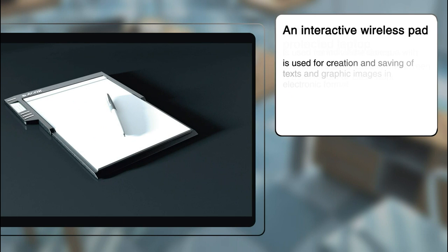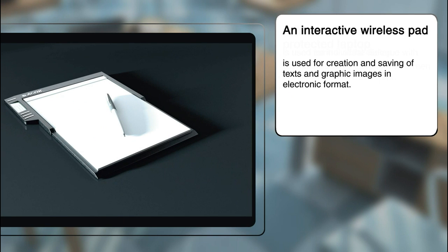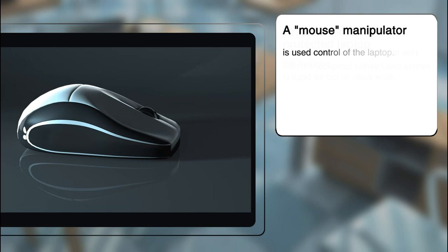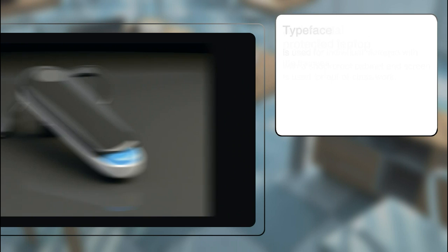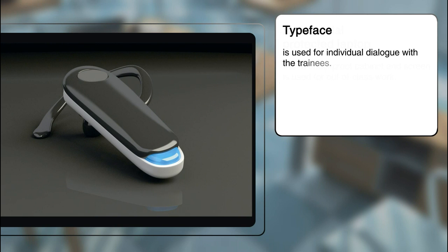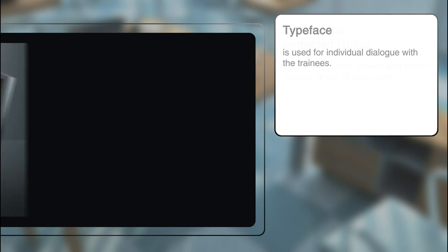An interactive wireless pad is used for creation and saving of texts and graphic images in electronic format. Teacher's workstation is equipped with a mouse manipulator, interactive pencil, printer, and headset for individual dialogue with the trainees.